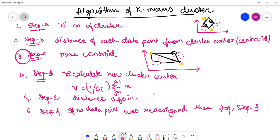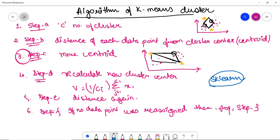We do not need to code all these steps manually. We can simply import K-Means from the sklearn library, which has a built-in K-Means algorithm function. It will allocate and give us the new centroid automatically. This was a brief overview of how the algorithm works; while programming, we will directly import it from sklearn. Next, we are going to jump straight to the coding portion using the K-Means algorithm for unsupervised machine learning.